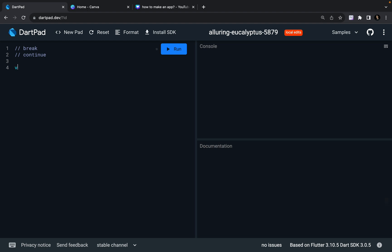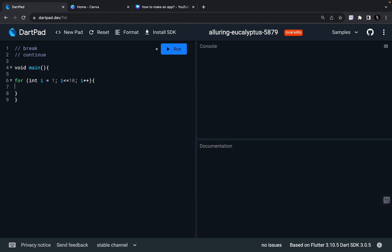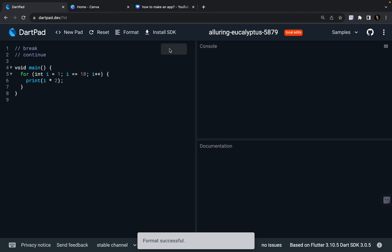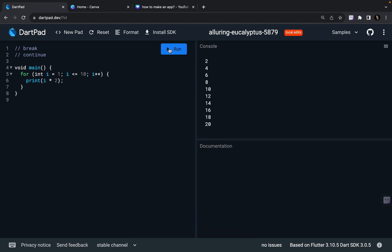I'm going to first define a main function and write: for int i equal to 1, i less than or equal to 10, i plus plus, and print i into 2. If I just format it, it looks beautiful. And if I run it, it prints the table of 2: 2, 4, 6, 8, 10, 12, 14, 16, 18, 20.